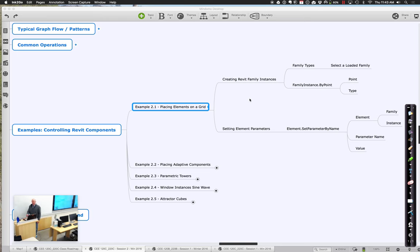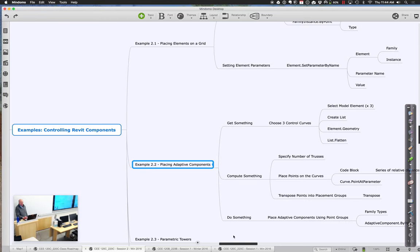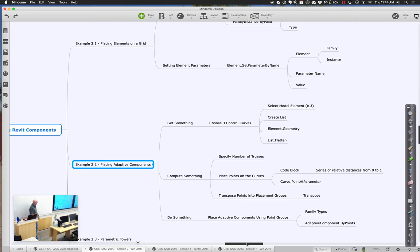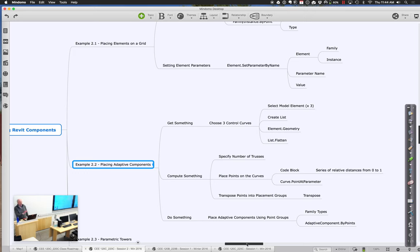We're placing adaptive components. The big difference is that as opposed to placing single points, we're going to compute some different points. What we're going to do is take a model, get a couple different curves, and make a list of those curves. Based on the model we're going to have — some curves that define a roof profile — we're going to say we're doing some trusses to support that roof. It's kind of a curving roof with adaptive trusses. We'll figure out how many trusses we want, place some points along the curve indicating where trusses will be placed, then group the points to indicate all the points placing a single truss, and finally place the adaptive component. It's three big steps: getting something, computing something, and doing something.